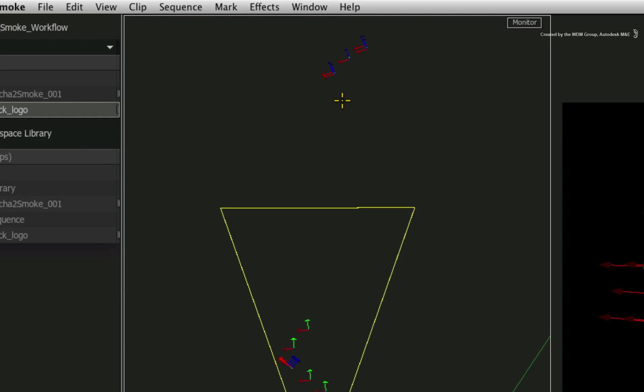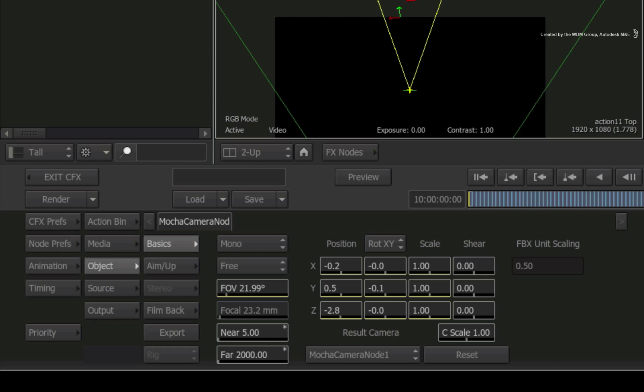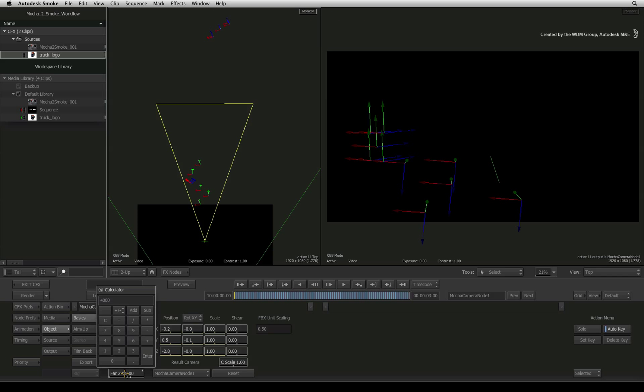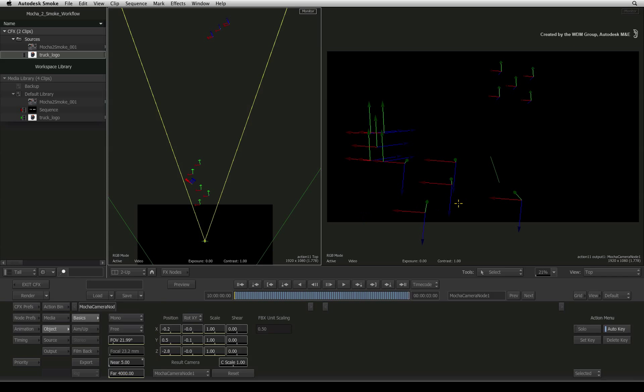The objects that are beyond the far clipping plane are invisible to the camera. The axis objects represent the walls of the building furthest from the camera in the shot. Change the clipping plane to a value of 4000 and you can now see the axis objects appear in the result view.